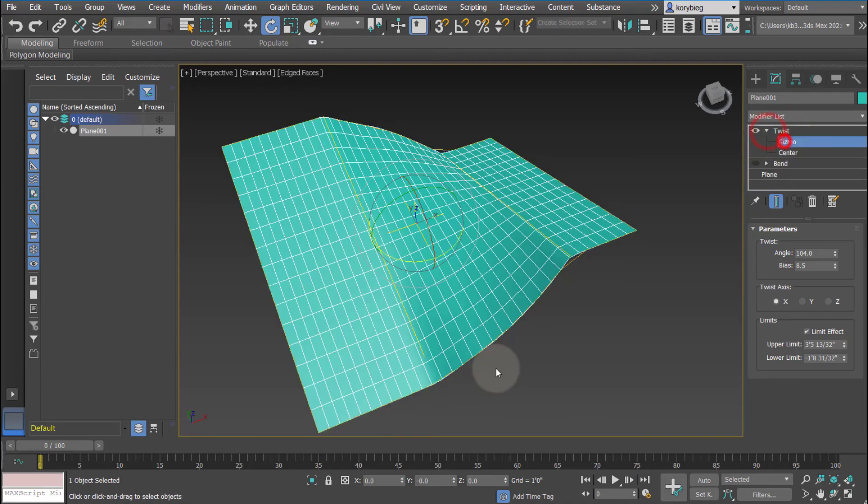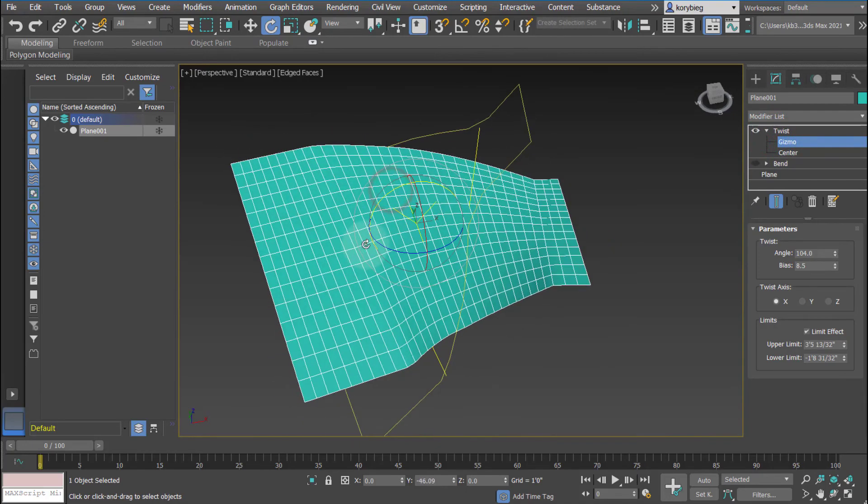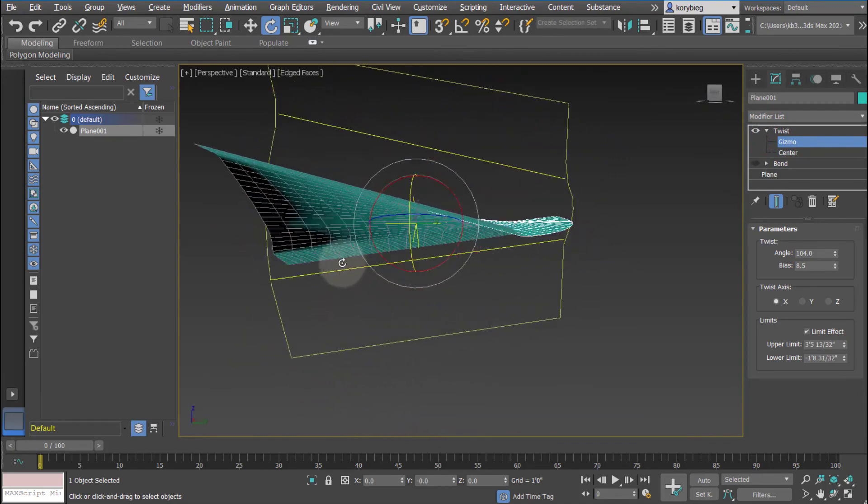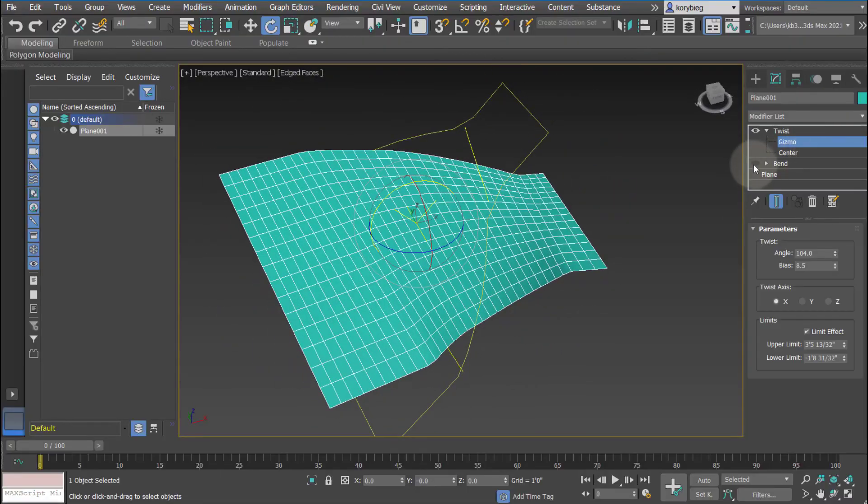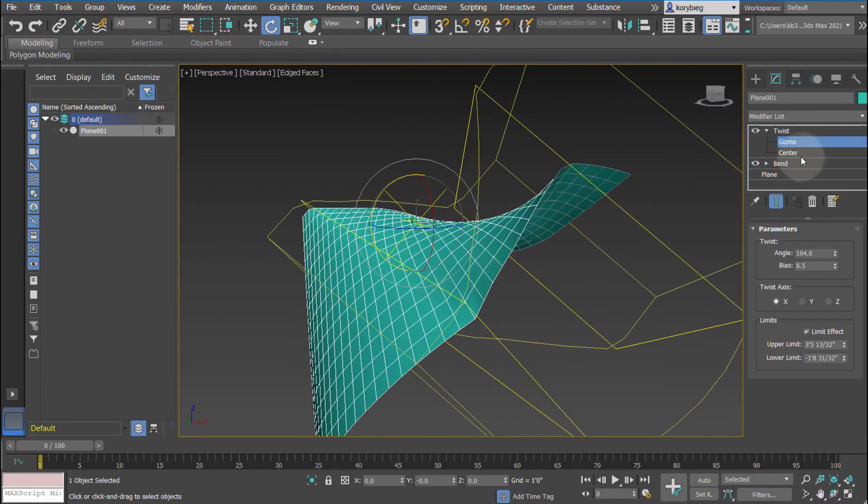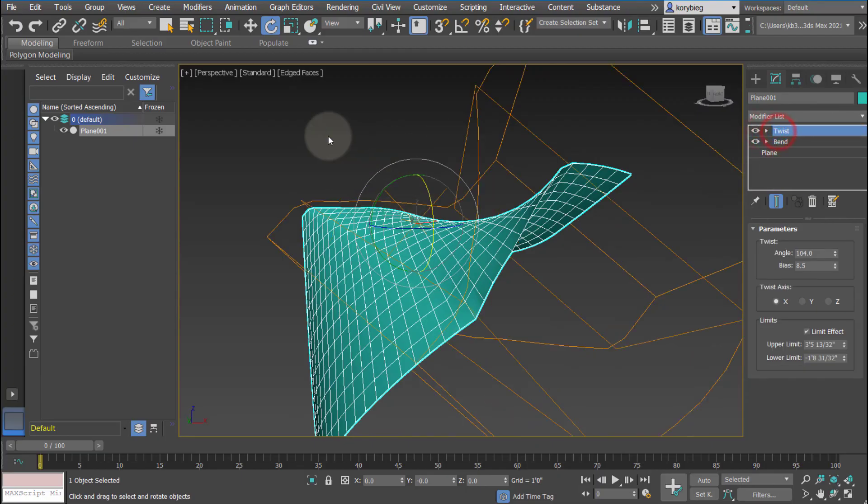Again, you can open these up, rotate that gizmo, and then see how it affects the geometry. If I turn on the bend, it will affect both - the bend and the twist will affect the geometry.